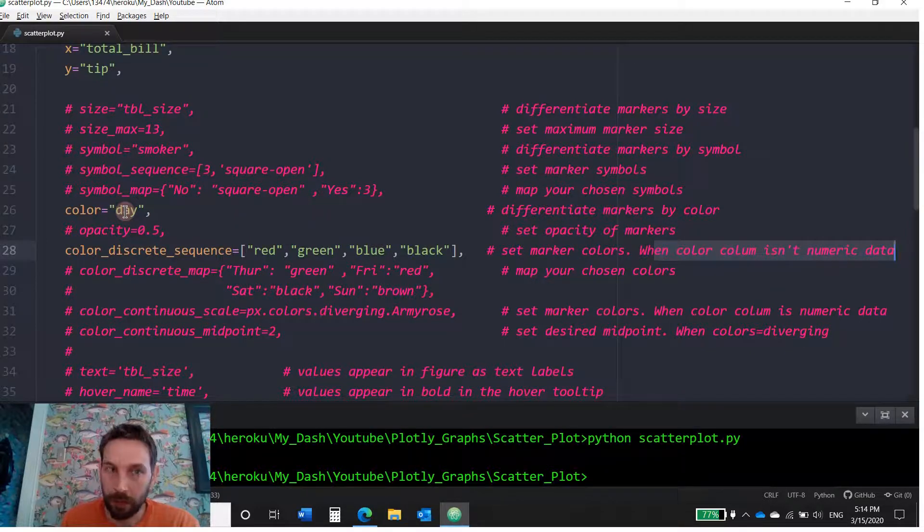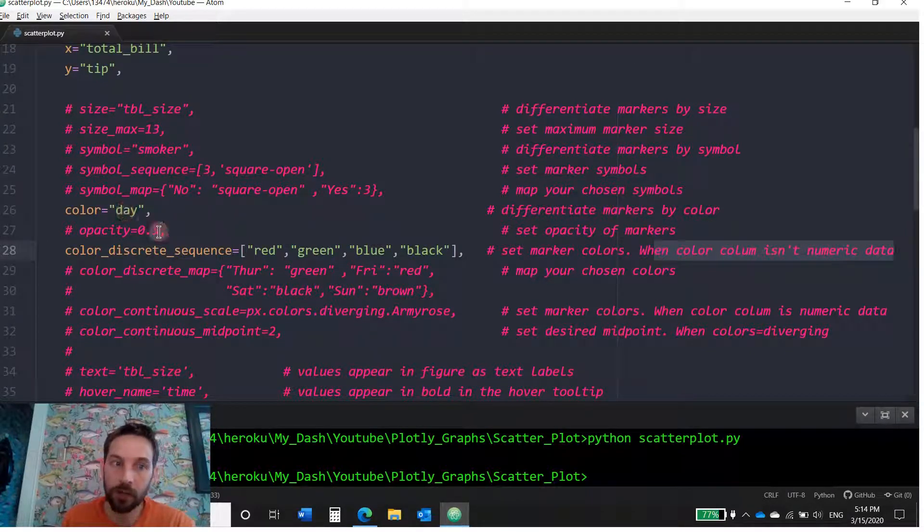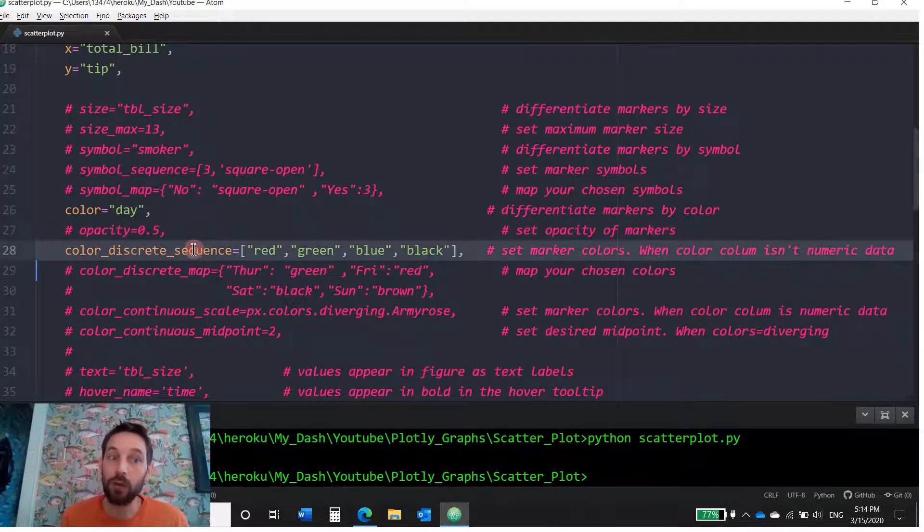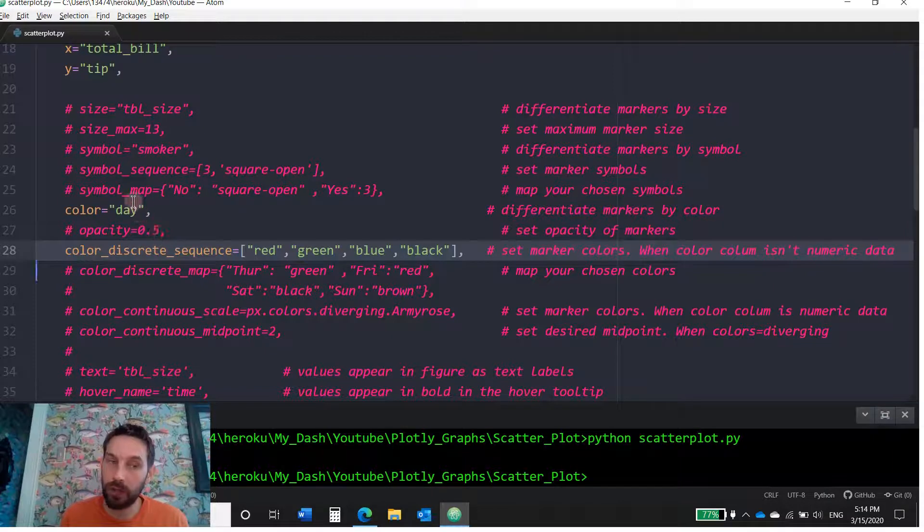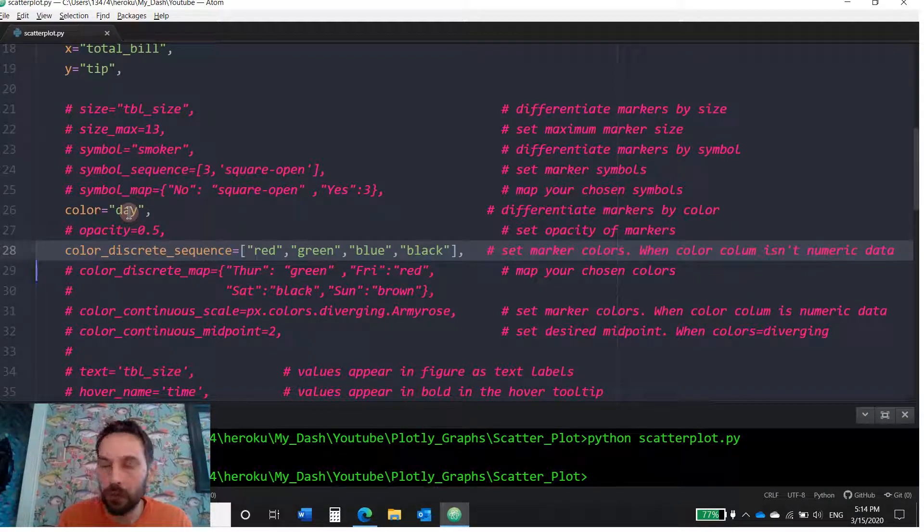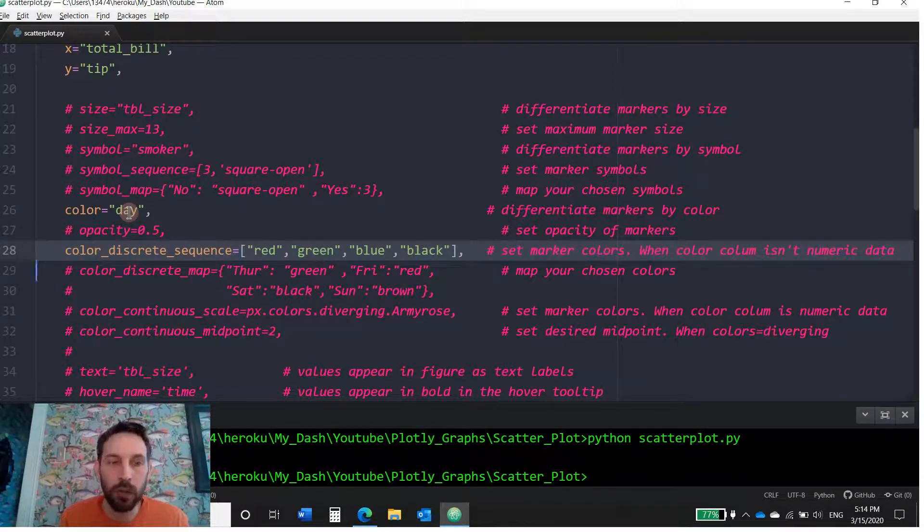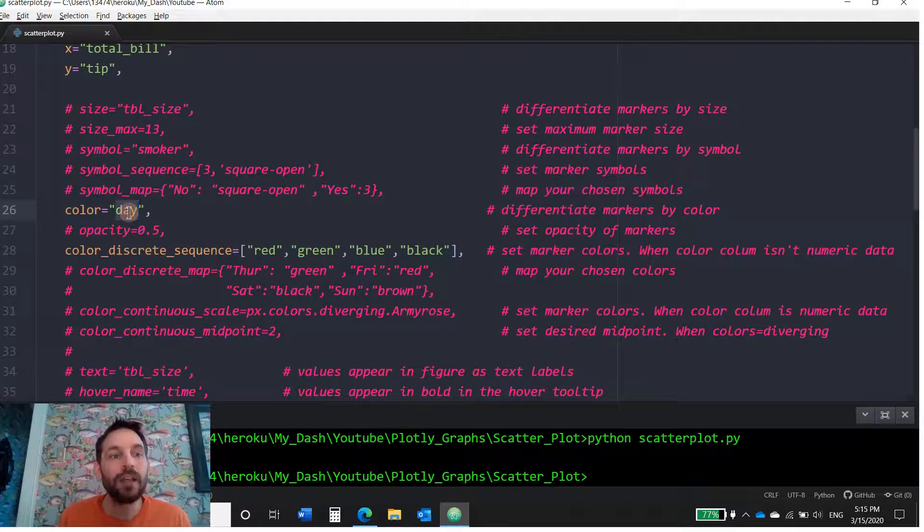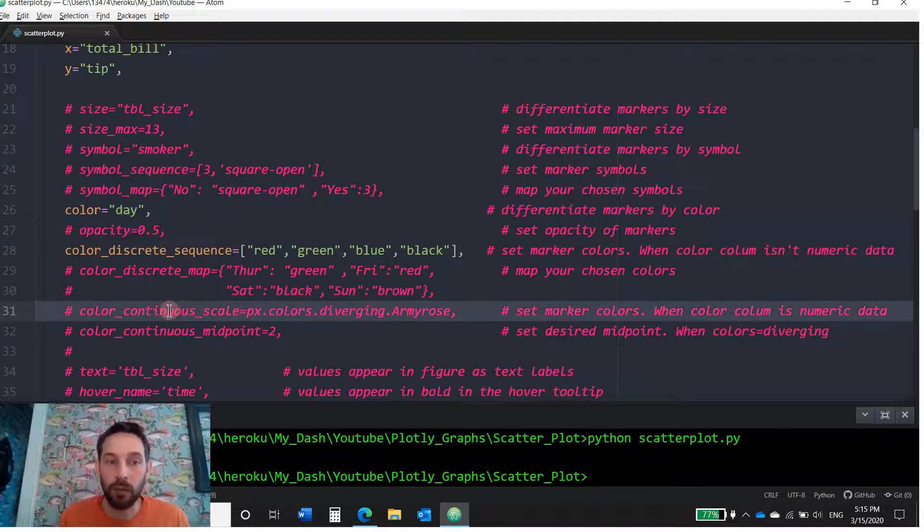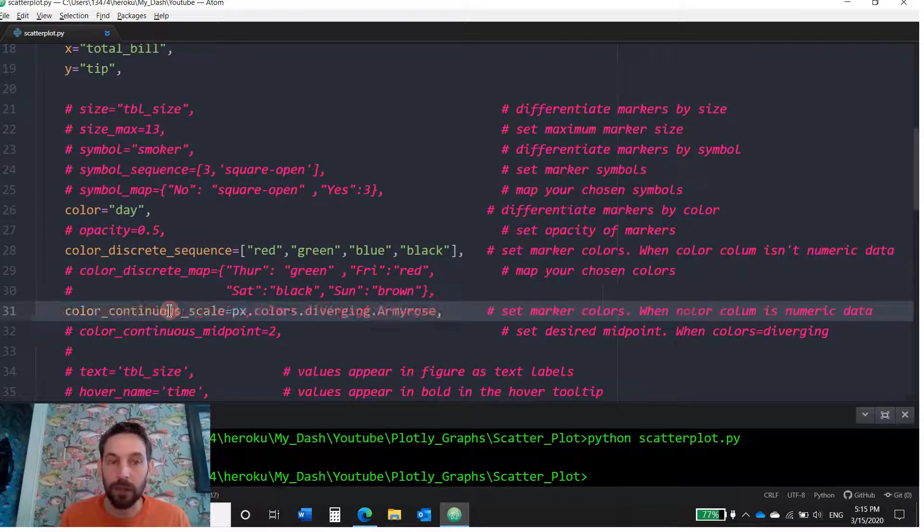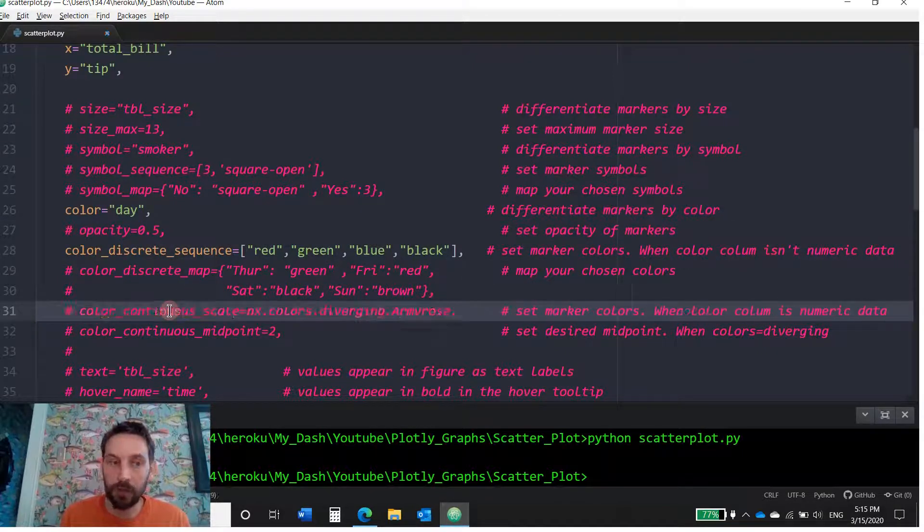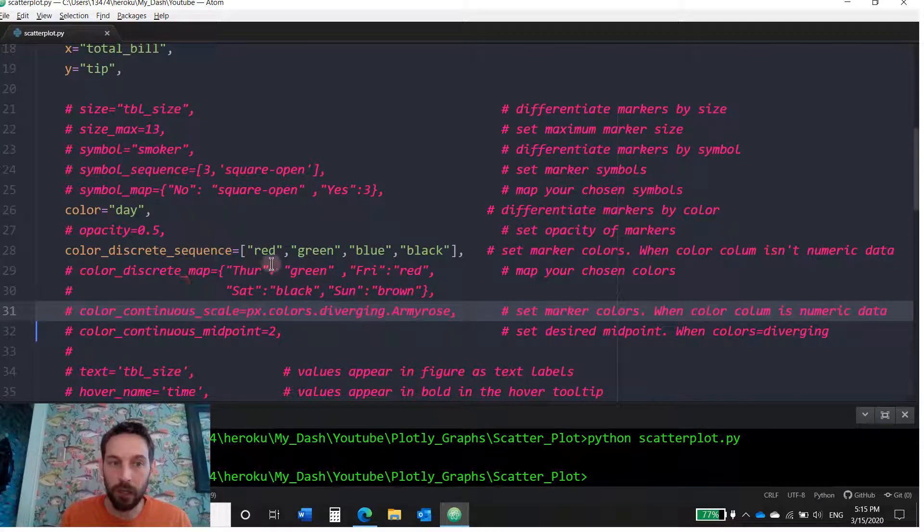If they were numerical, if the color was the size column, which was one, two, three, four, five, then you would use continuous. You would use this. But I'm not going to use this because these are discrete values.